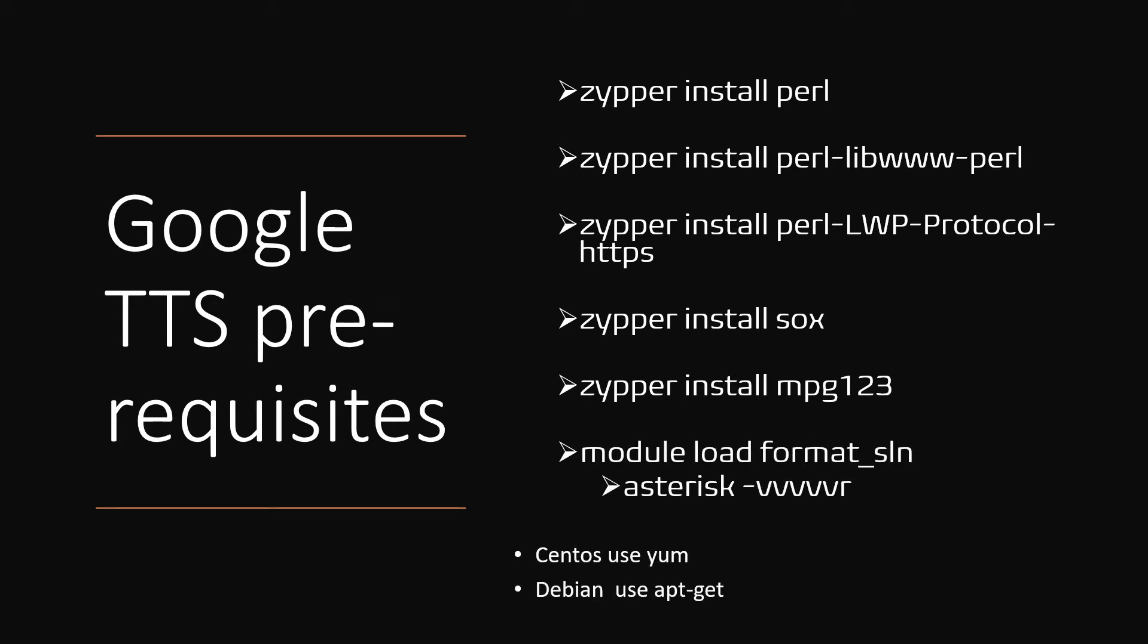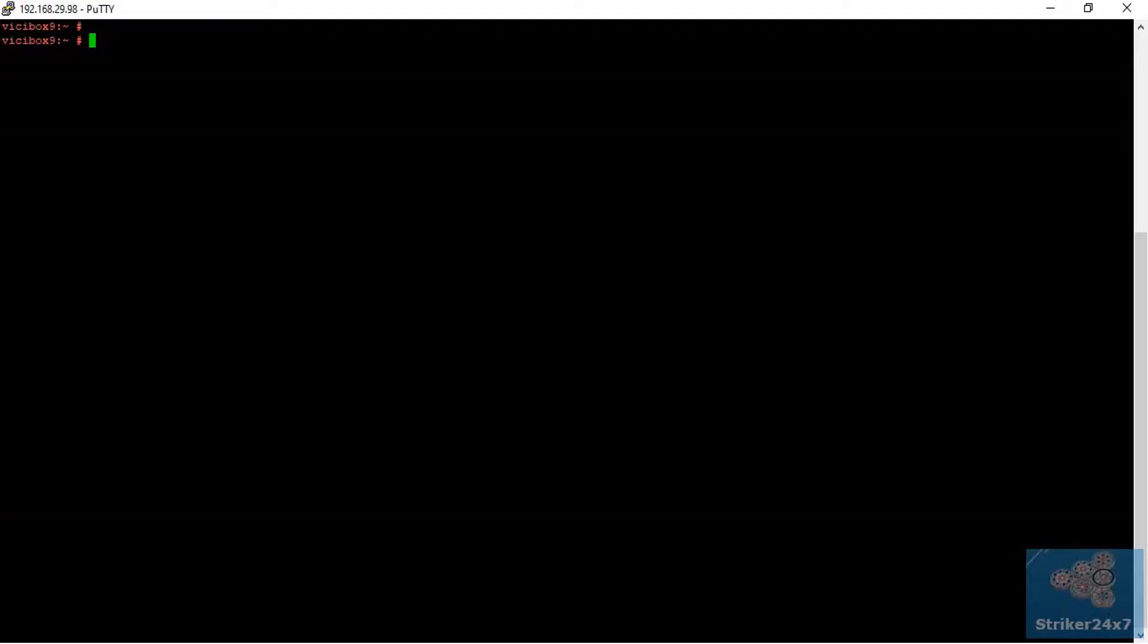As I am using VICIbox, I will be using zypper command to install the software. If you are using CentOS, use yum. For Debian, use apt-get. Let's jump to my demo server and finish step one.